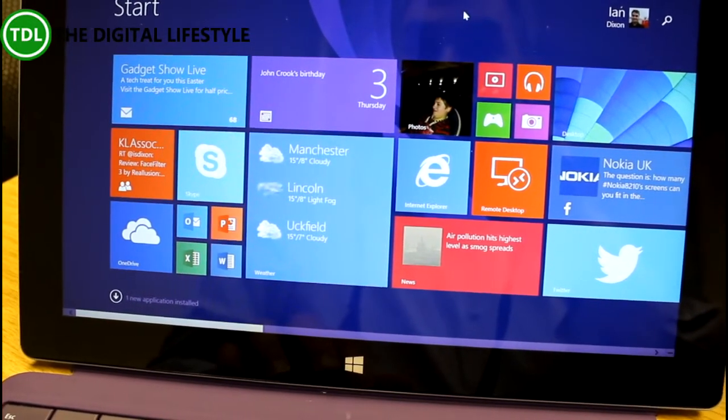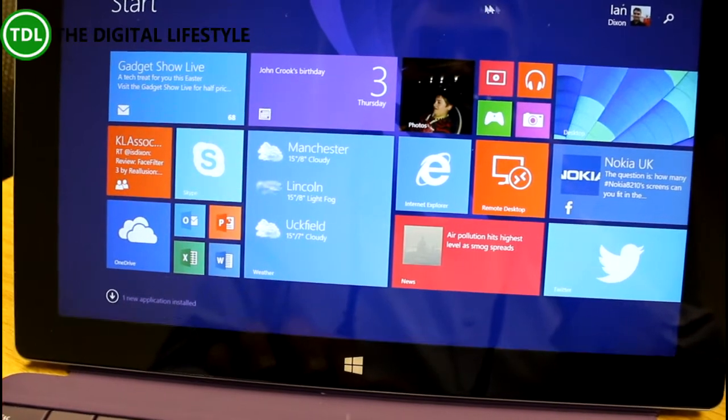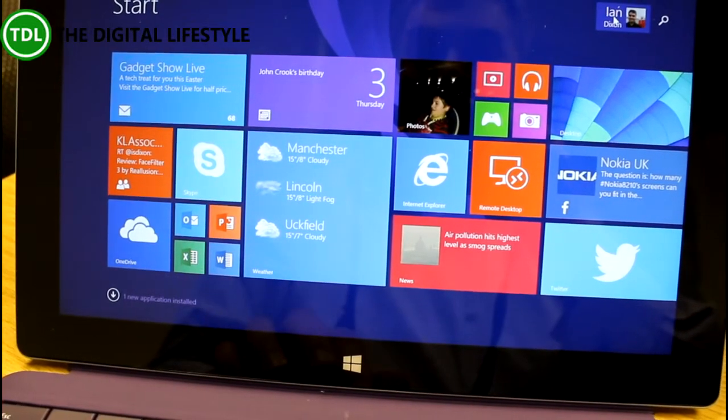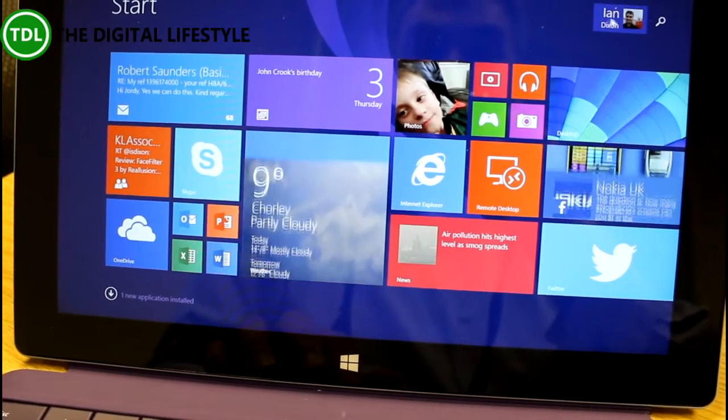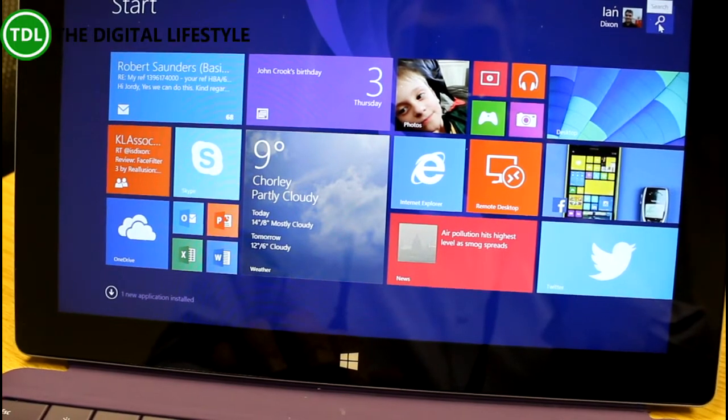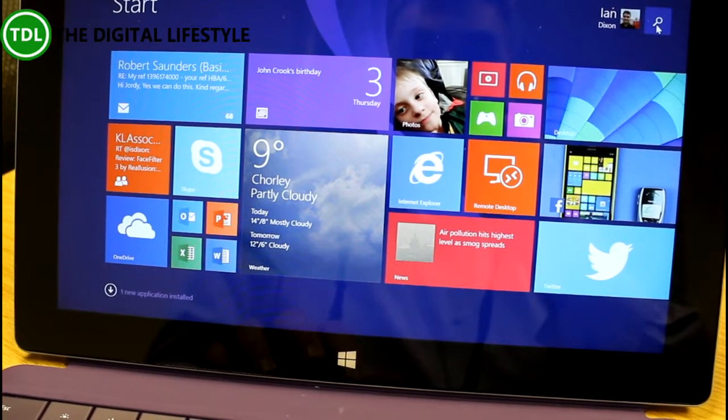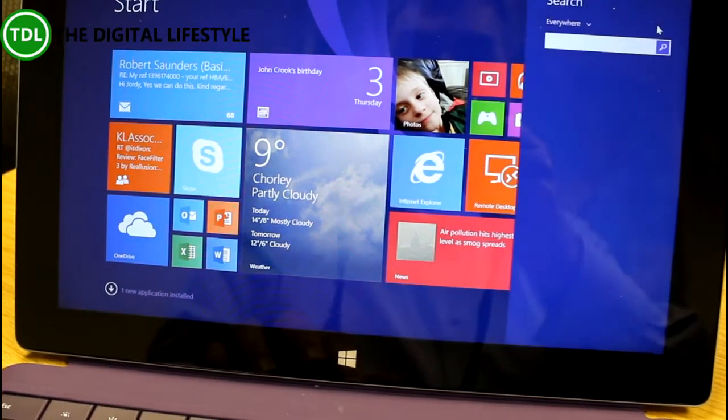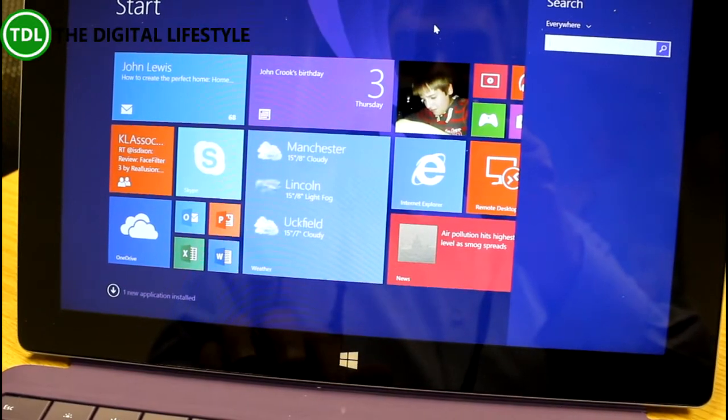One of the first ones you'll see here on the start screen is I've got my username up there and the search button. Clicking on the search button will bring into the search menu,